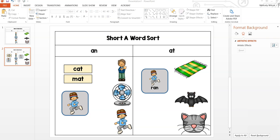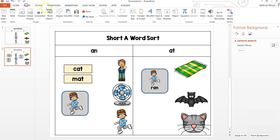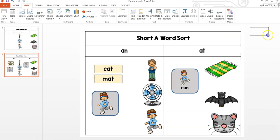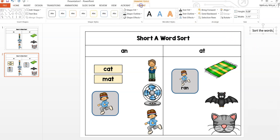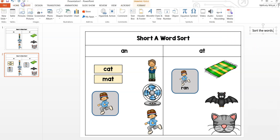If you would like to have written directions for your file, those can be typed off to the side or inserted through audio. If you will be transferring this PowerPoint to Google Slides, just keep in mind that audio will not transfer from PowerPoint to Google Slides. You can, however, record the audio, save it to your computer, and upload it later to Google Slides.